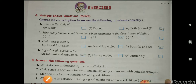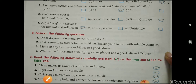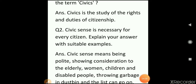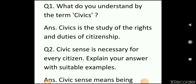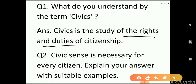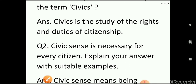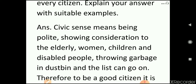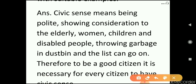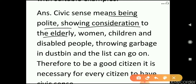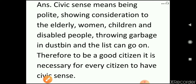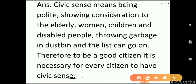Now answer the following questions. Question 1: what do you understand by the term civics? The answer is: civics is the study of rights and duties of citizenship. Question 2: civic sense is necessary for every citizen — explain with a suitable example. Civic sense means being polite, showing consideration to elderly, women, children, and disabled people, and throwing garbage in the dustbin. Therefore, to be a good citizen, it is necessary for every citizen to have civic sense.